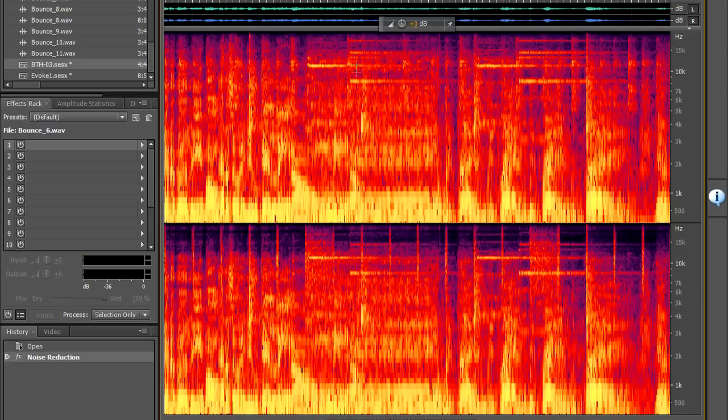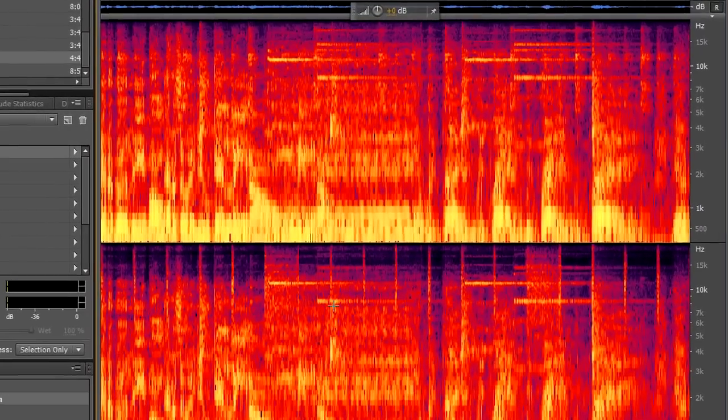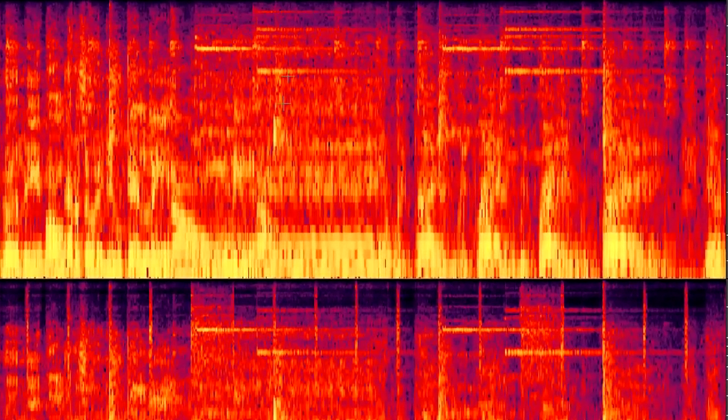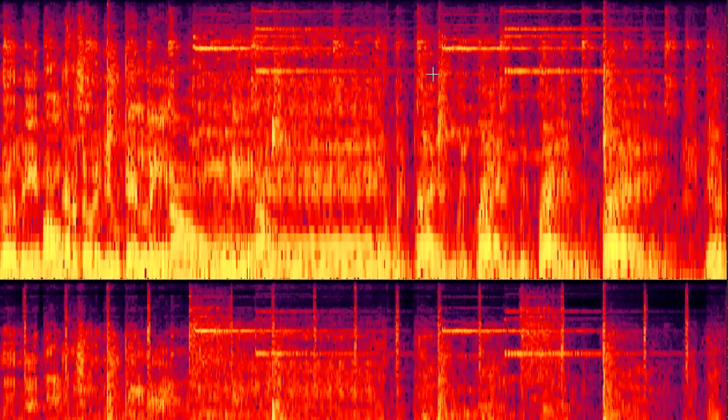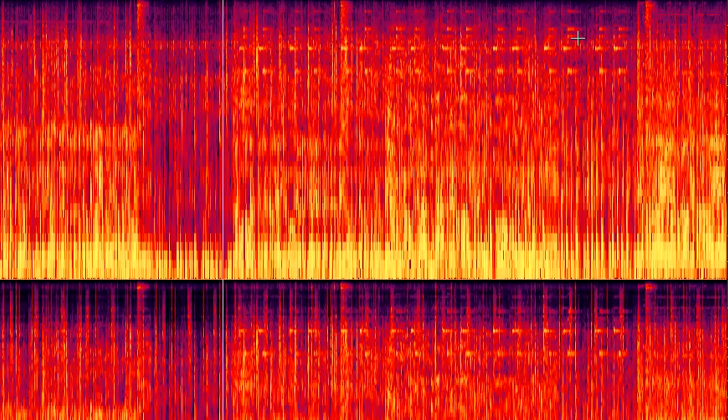Now when you get to reading the spectral frequency display you get to see individual instruments and individual notes. If you look at these bright colored lines that are running across the image these are individual notes played by